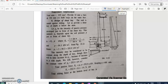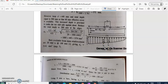Since the retaining wall had failed in sliding, we have to provide a shear key. A shear key is provided at the base of the retaining wall, and it helps to improve its resistance against sliding. Let us assume that the depth of this shear key is 'a' below the stem, and let pp be the intensity of passive pressure developed in front of the shear key. This intensity of pp depends upon the soil pressure p just in front of the shear key, which we had already calculated.